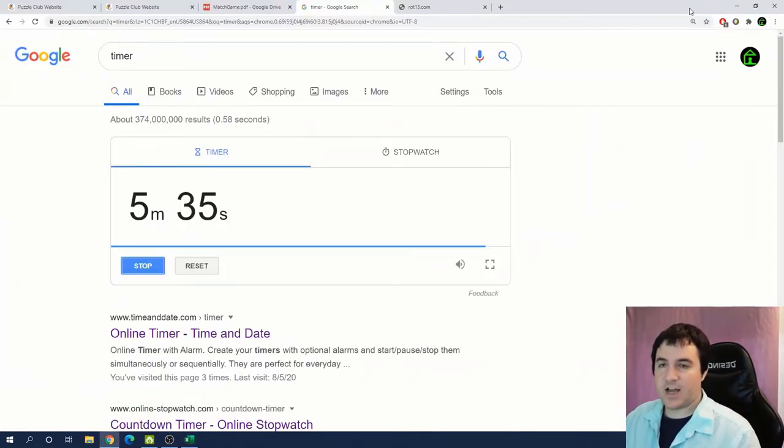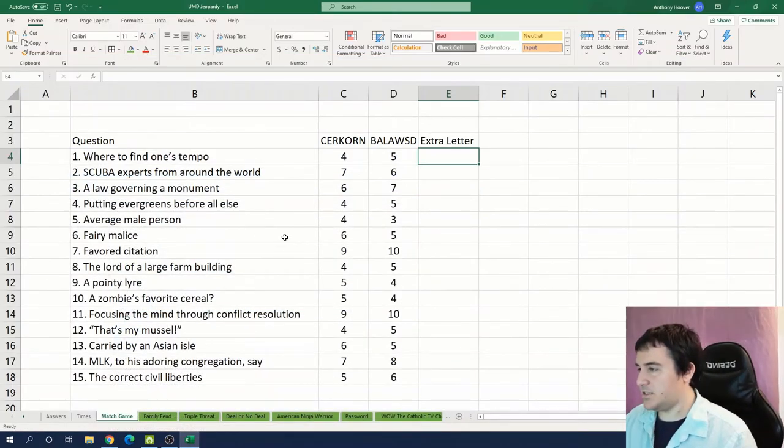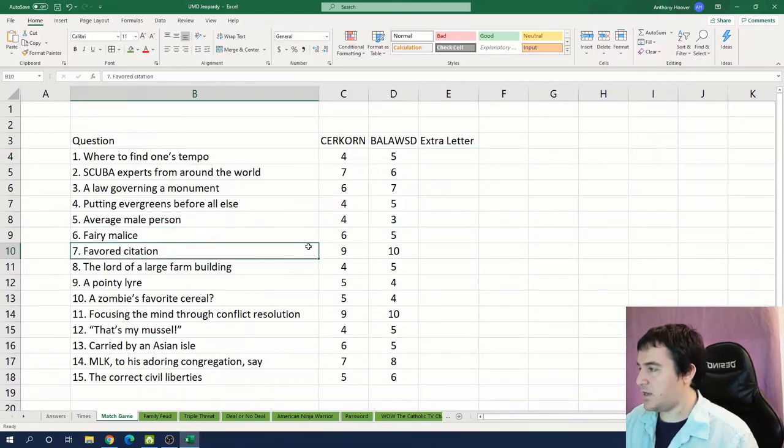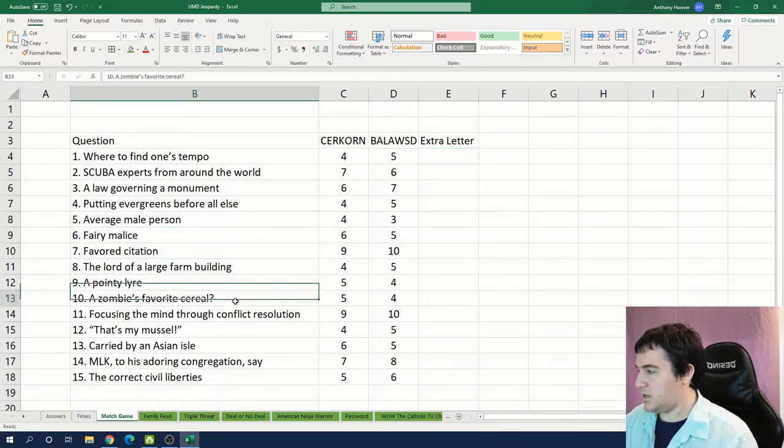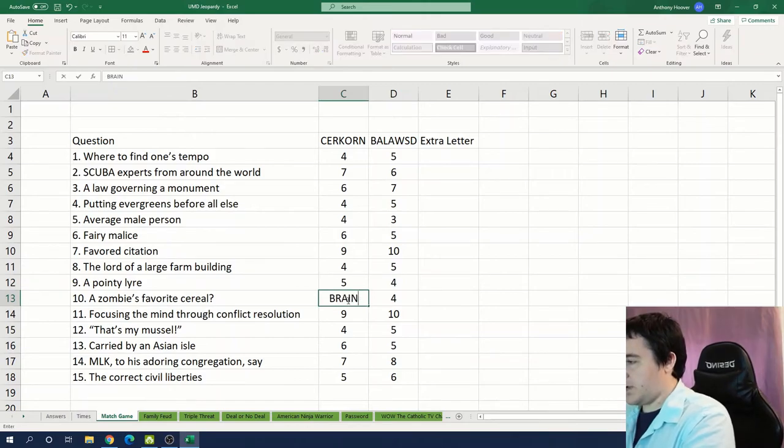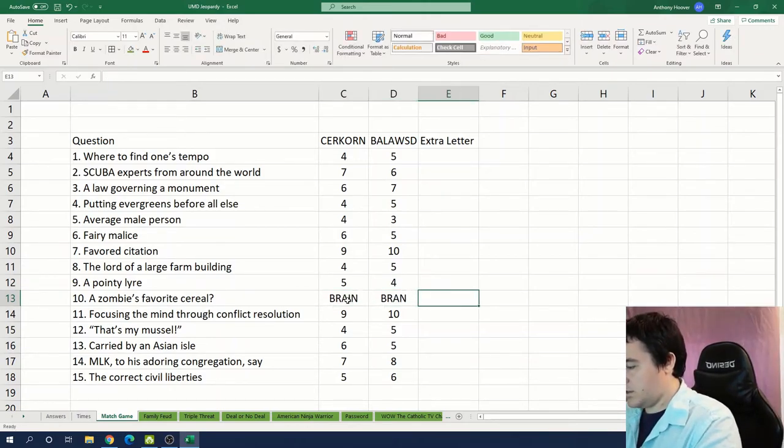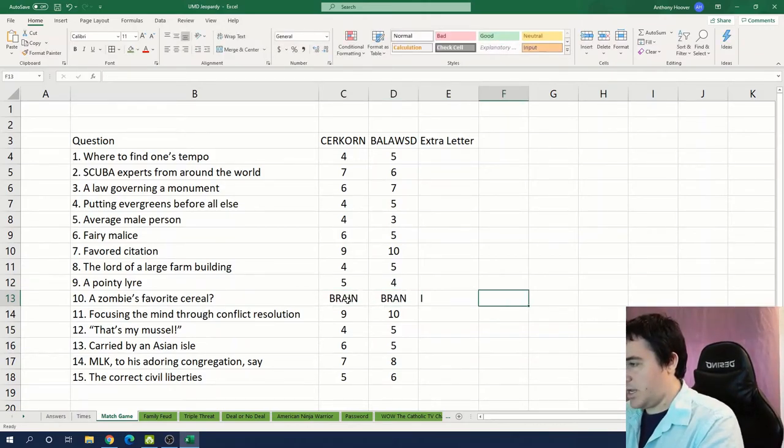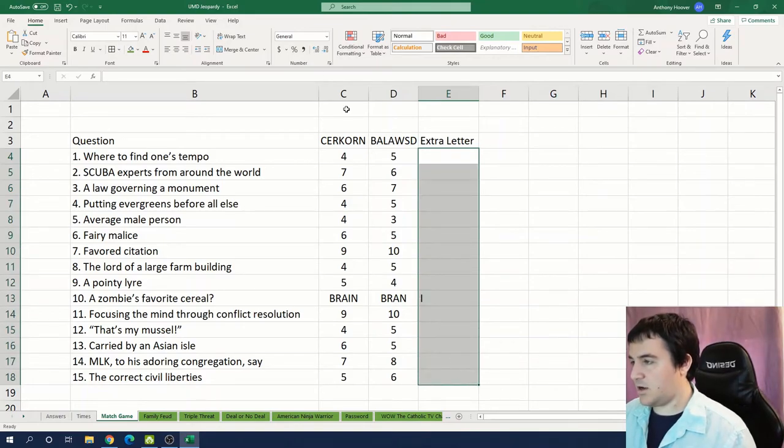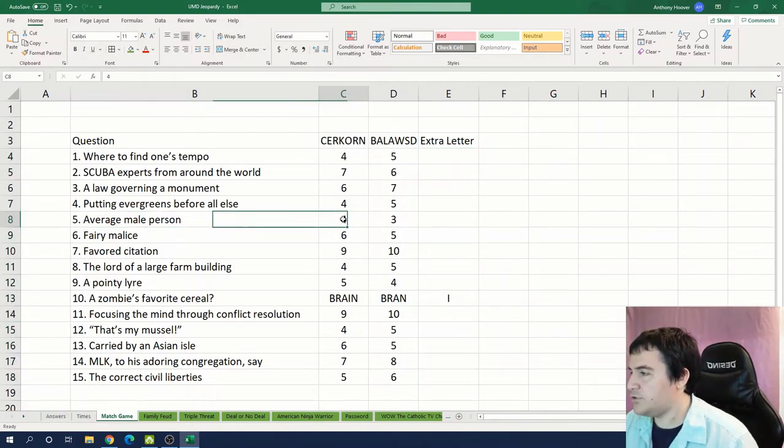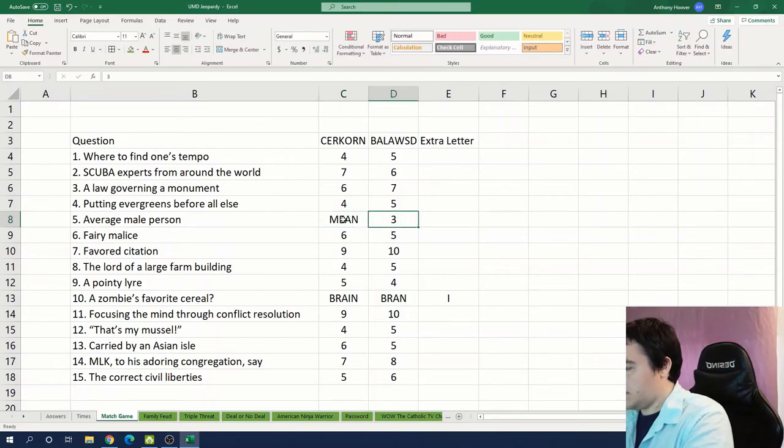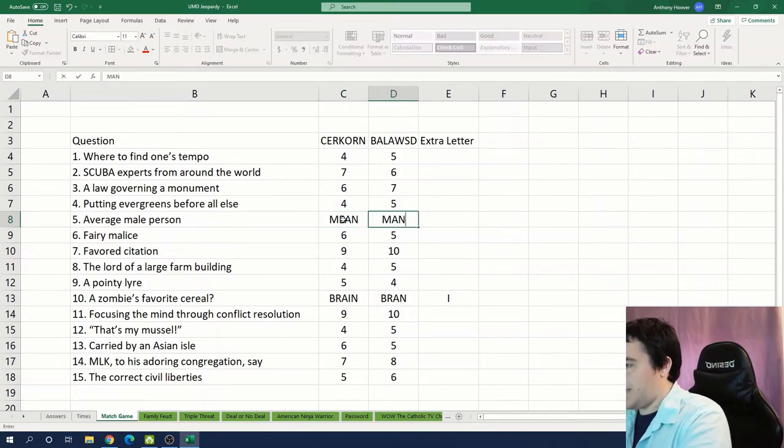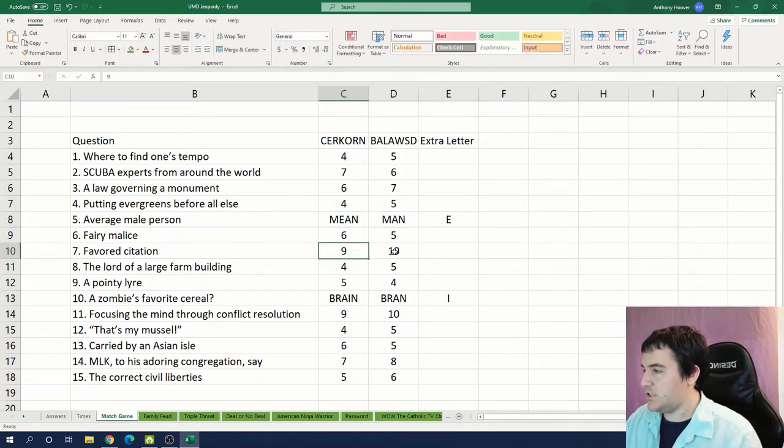Okay I managed to get all of the questions in here, as well as the enumerations for the answers. I'll also put a column for extra letter. Okay I have about five minutes. I'm going to try to get as many of these in here as I can. So we already found a zombie's favorite cereal is brain bran, and the I was the odd letter out there. And average male was mean and man. So we have an E.